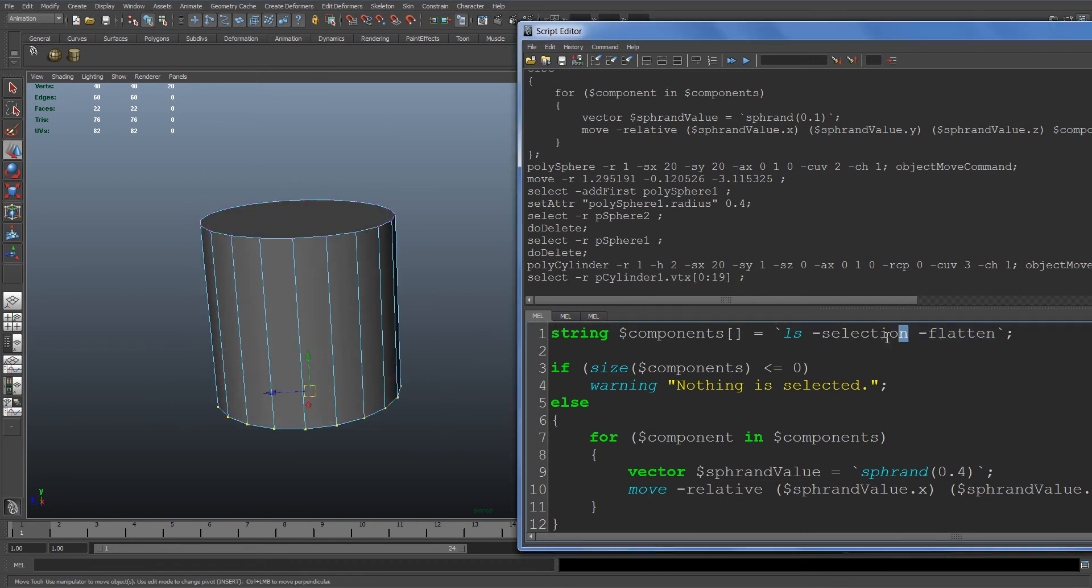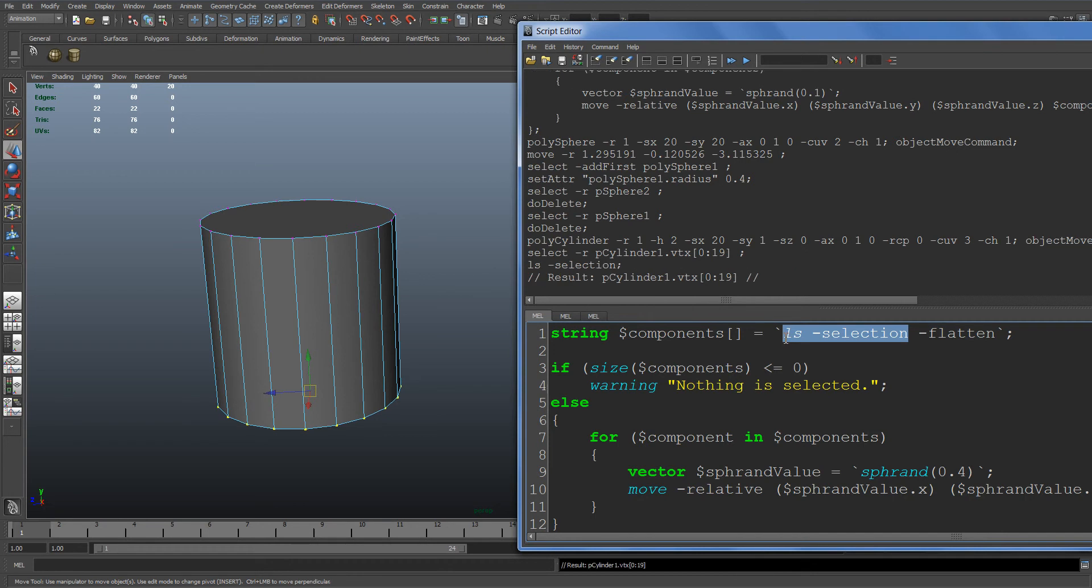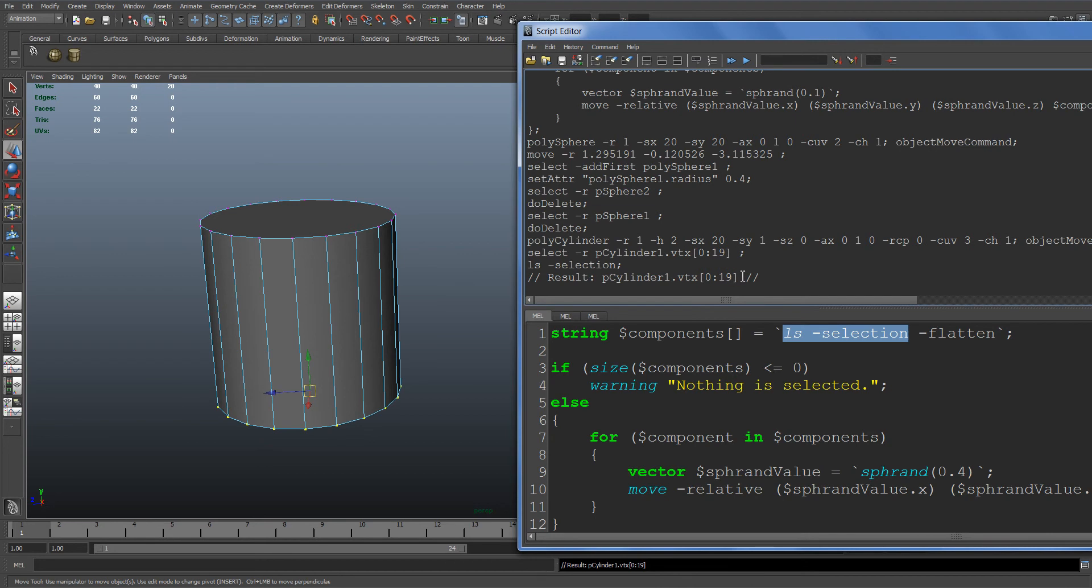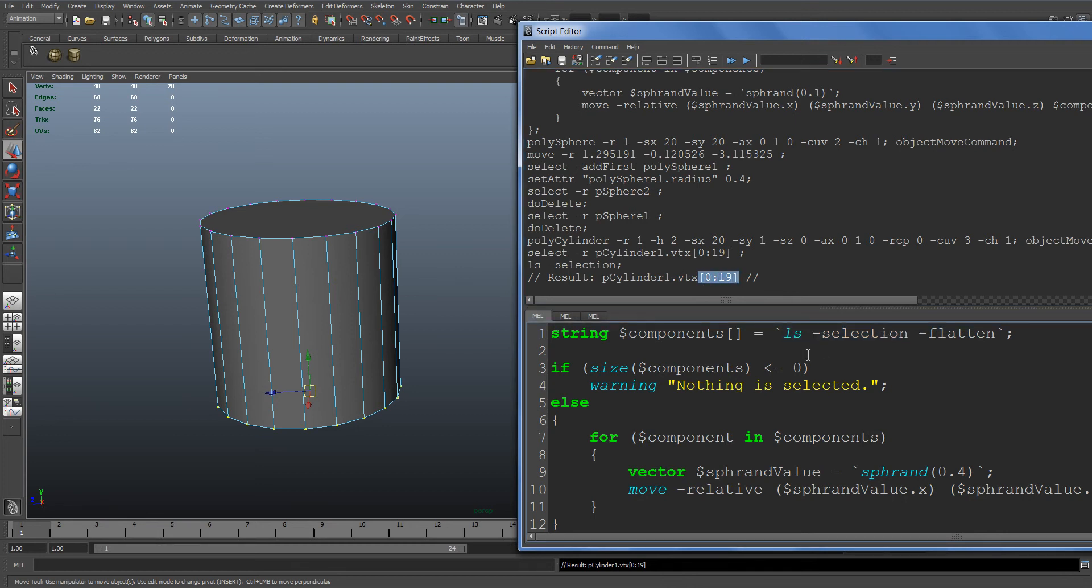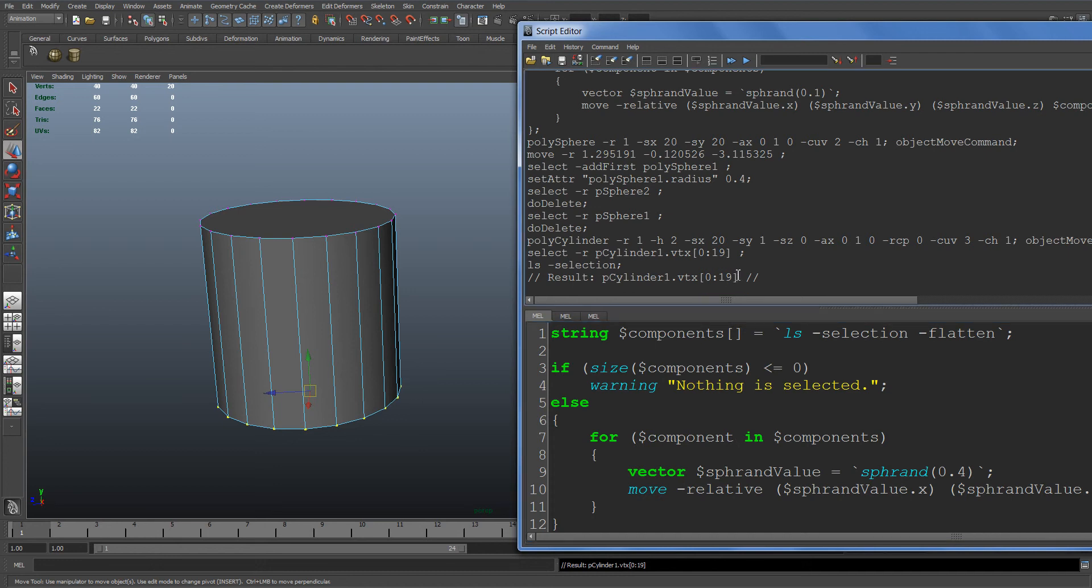We do ls -selection without the flatten flag and it'll give us .vtx in this kind of group format. What Maya does is it groups sequential components. In this case we have 0 through 19 vertices selected, and it gives us this group format. But when we go through our for loop, it will treat this as one object.